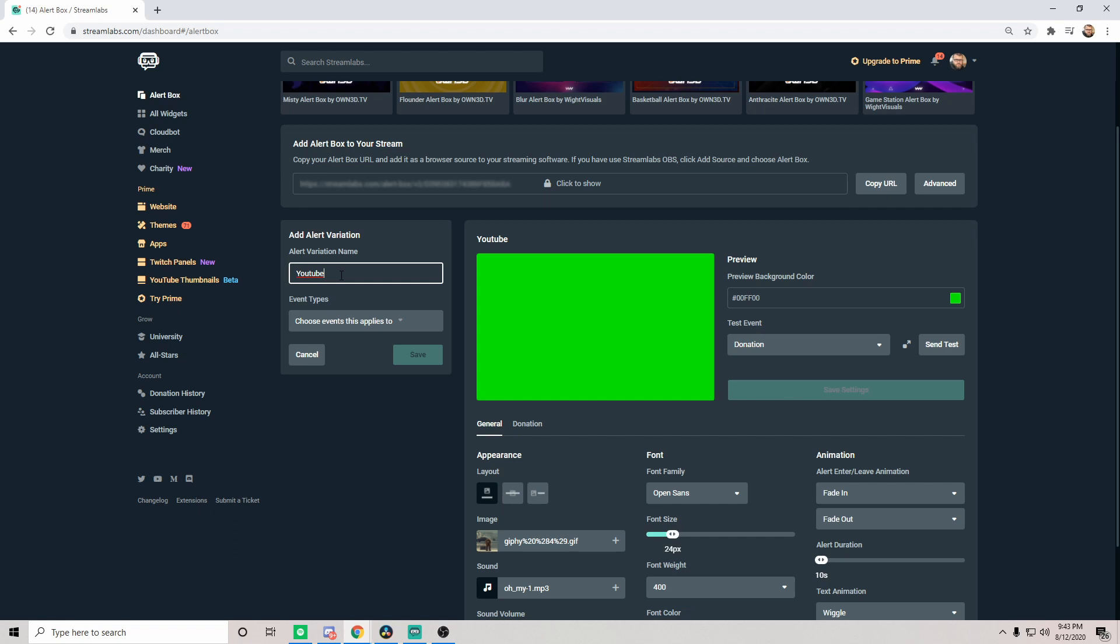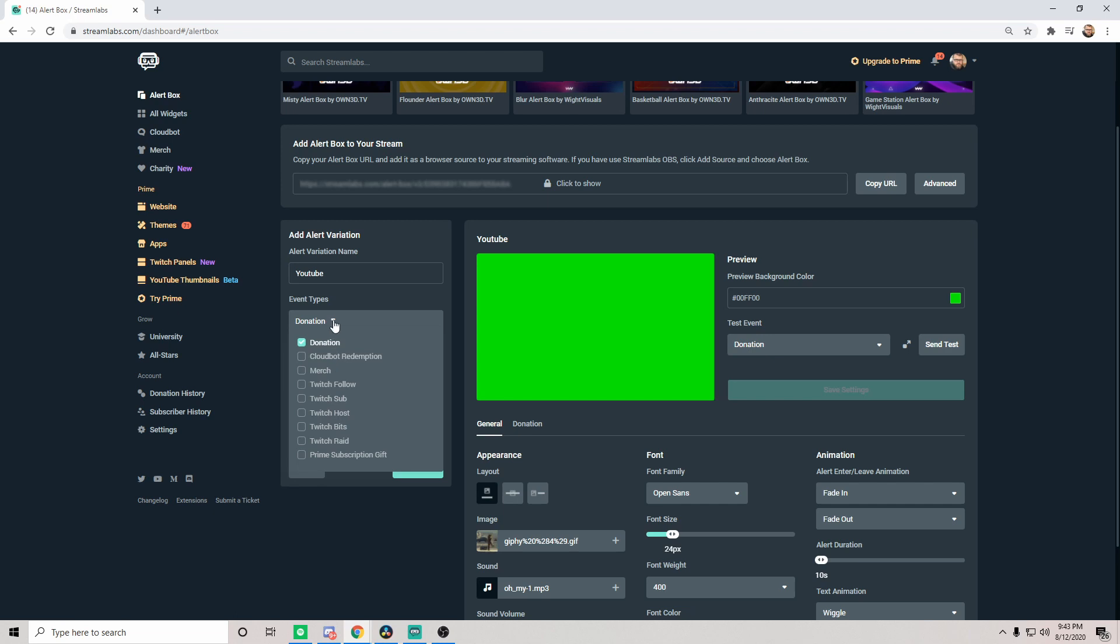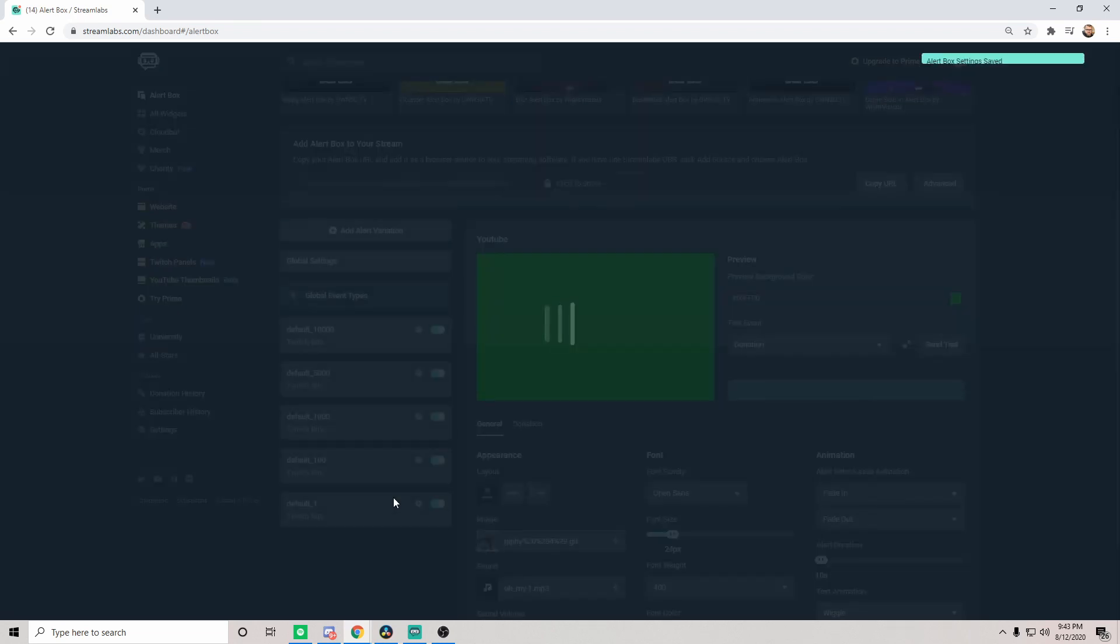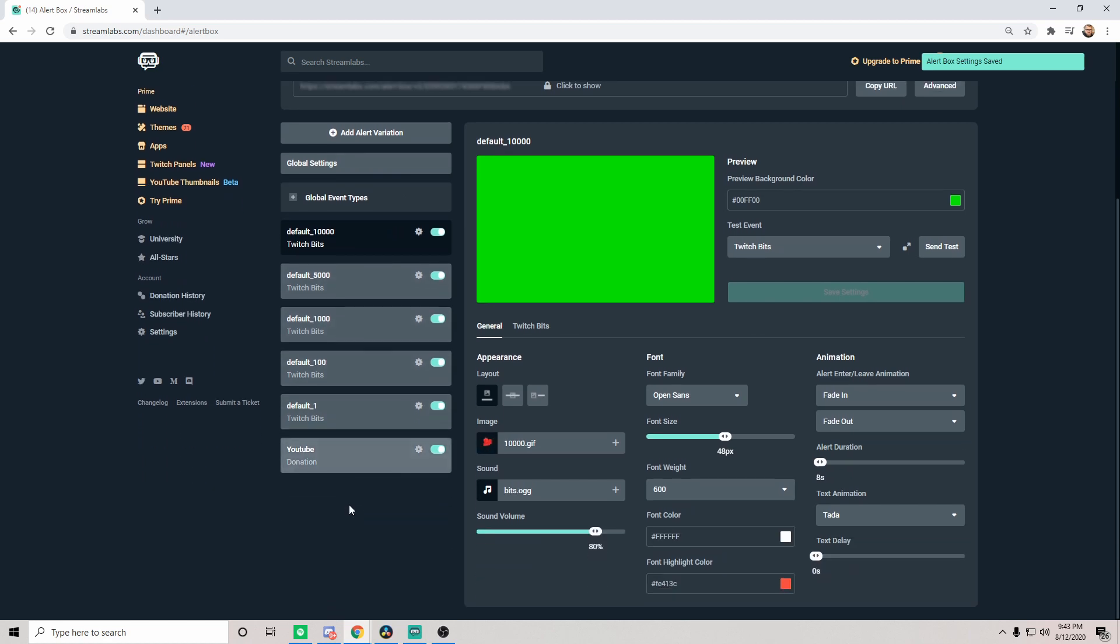Now for the specific alert, we're going to go ahead and choose donation just because this is what we need. Obviously you would choose whichever one you want: merch, Twitch follow, Twitch sub, Twitch host, anything along that list. In this case, donation. We're going to go ahead and click save.